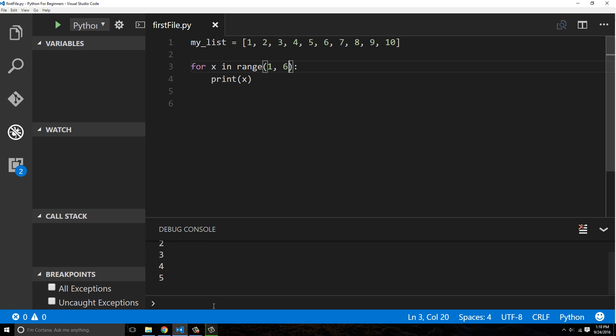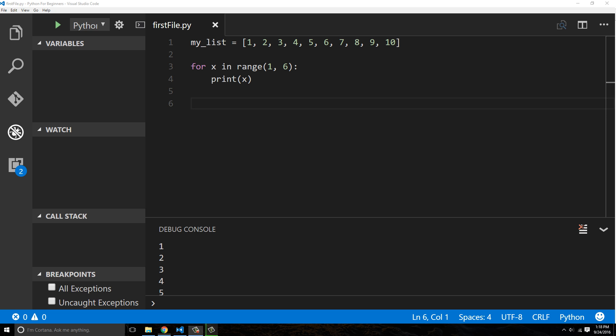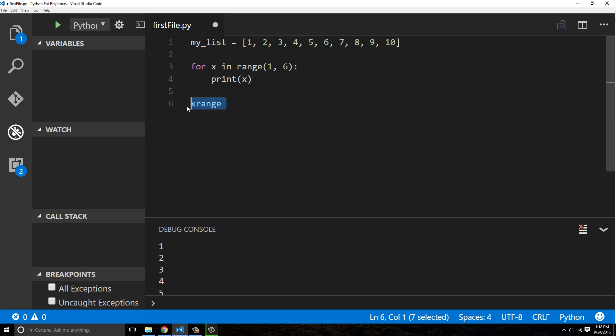But this is a relatively short video, but I did want to explain the range function in Python because you do see this quite a bit. One other thing I wanted to mention is that in older versions of Python before Python 3, the range was actually called xrange. So if you ever see xrange, it's actually the same thing as range.